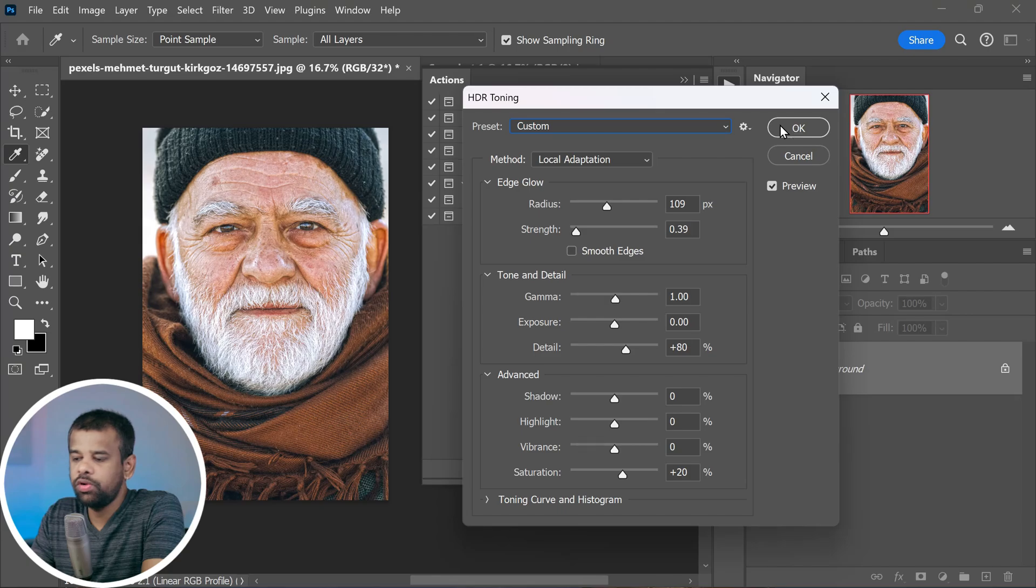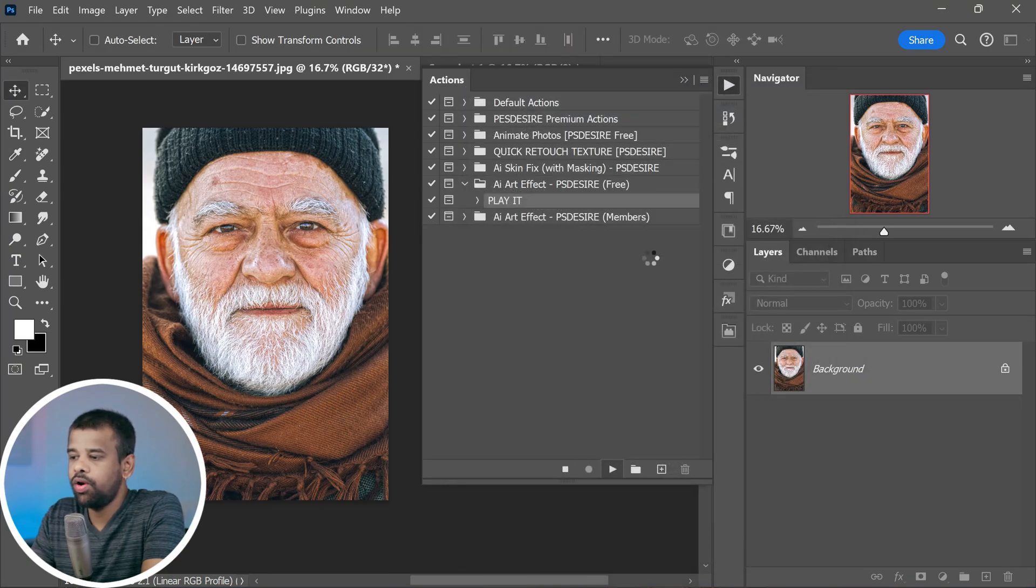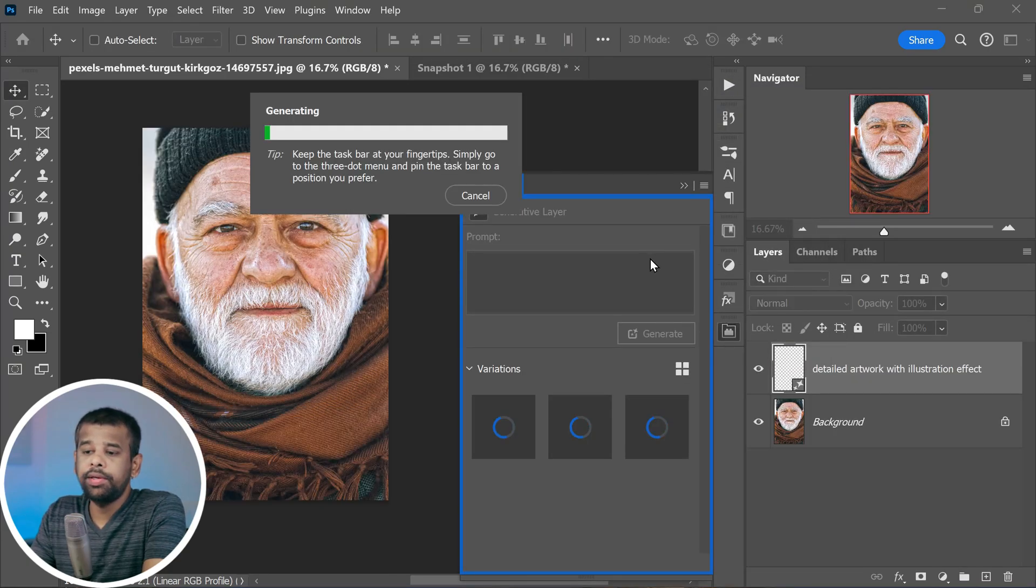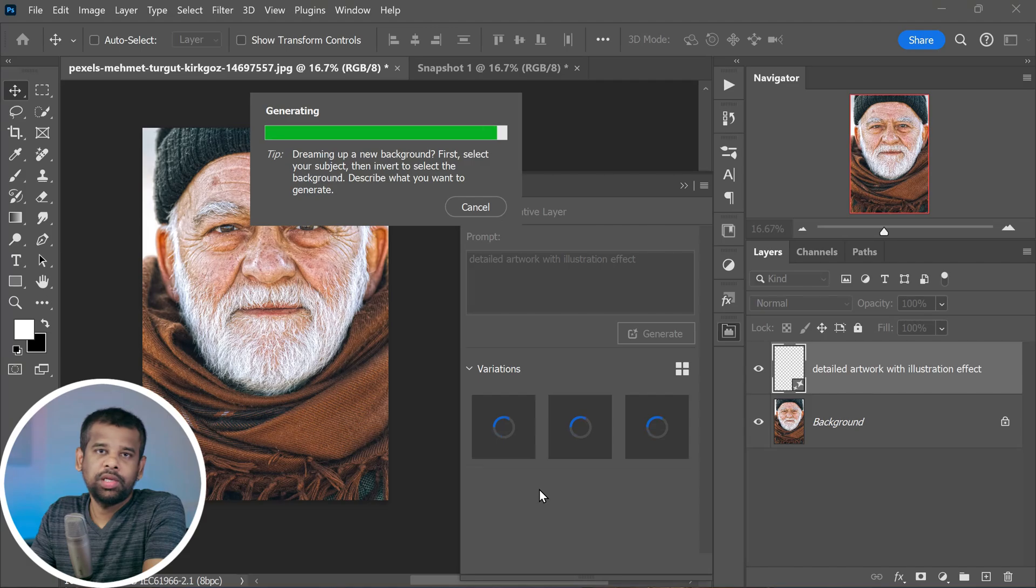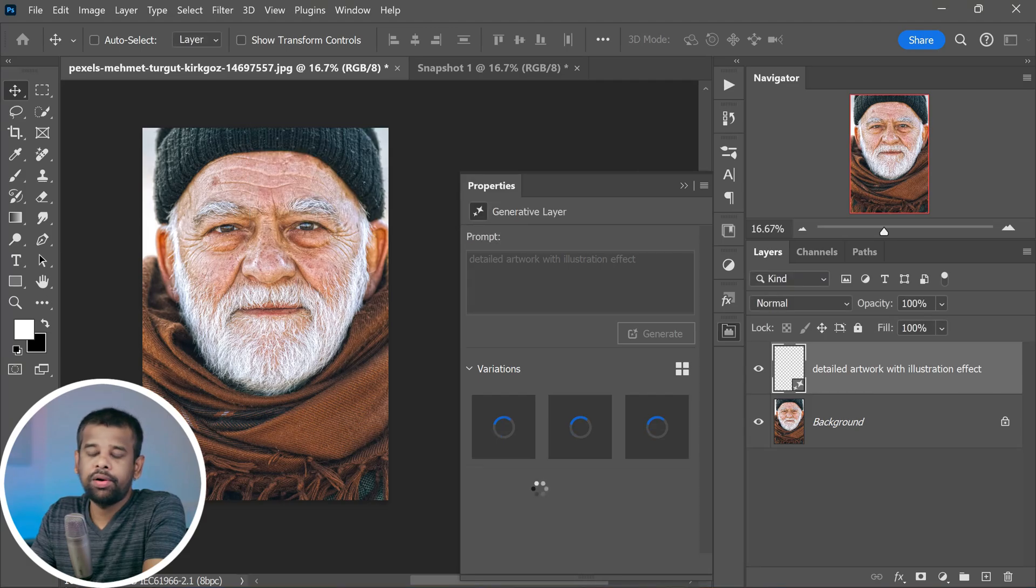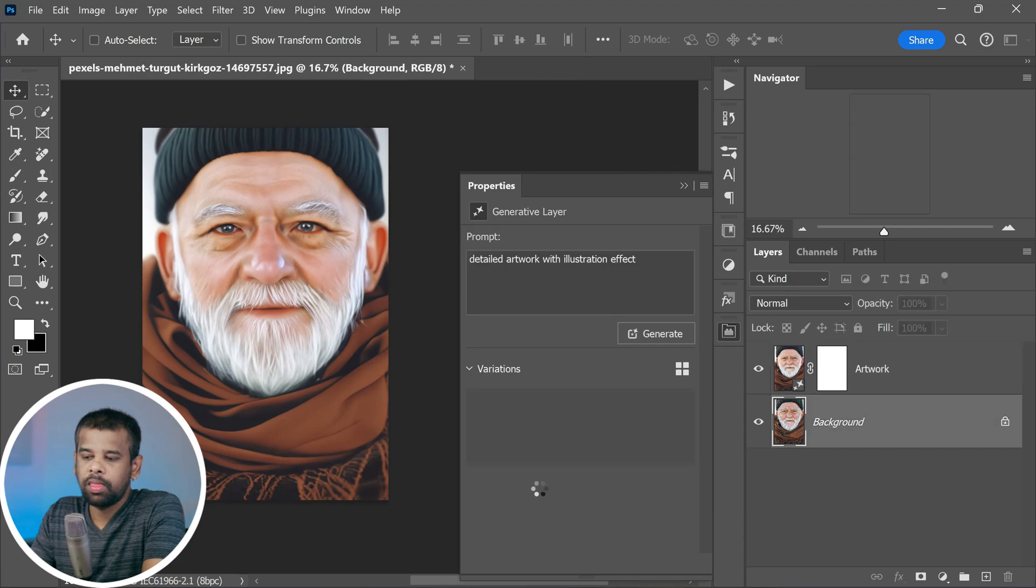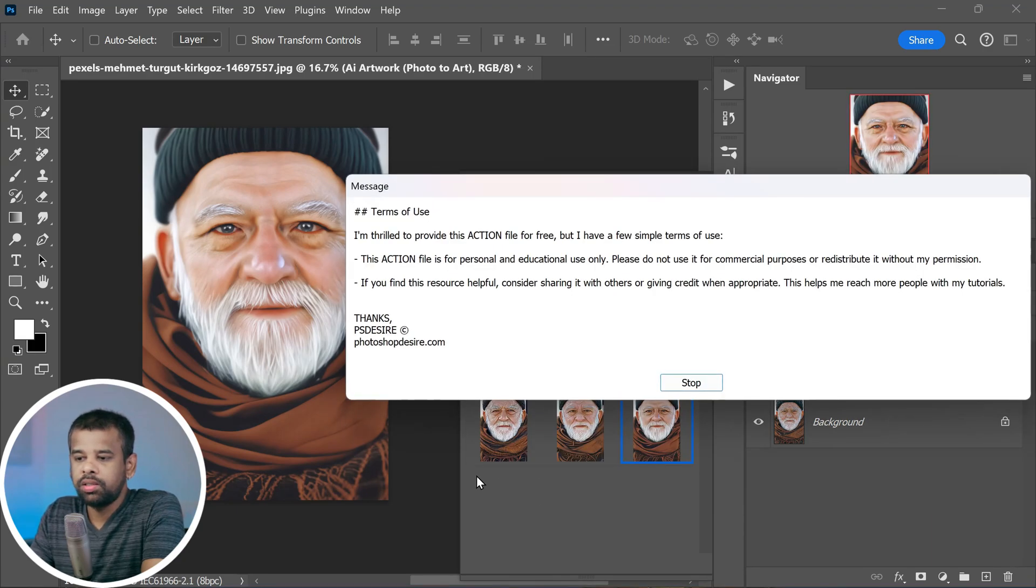Once you are satisfied with your adjustments, click OK and wait for a few seconds. Make sure your internet connection is up and running because it needs that to work its magic. All right, the rendering is all done.